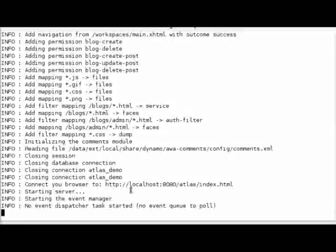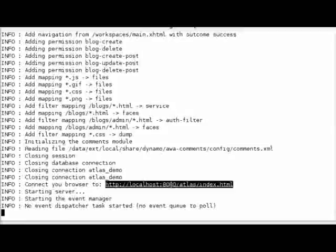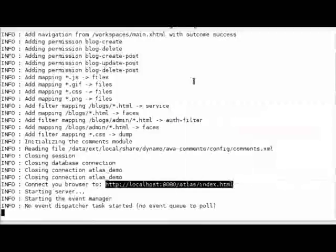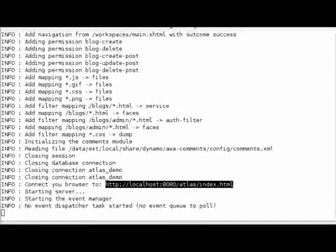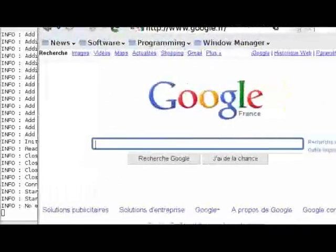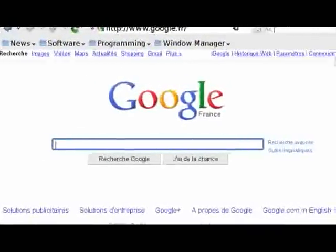So now our application is running. We can cut and paste the URL, go in a web browser and see what we get.